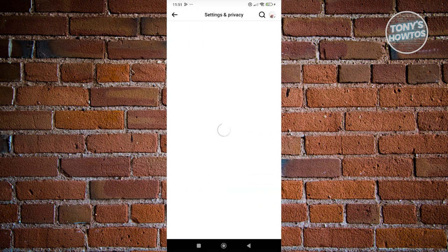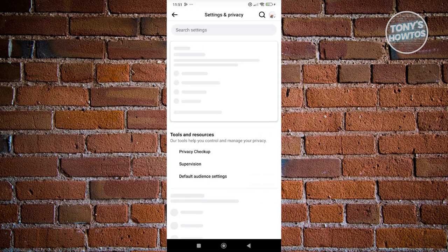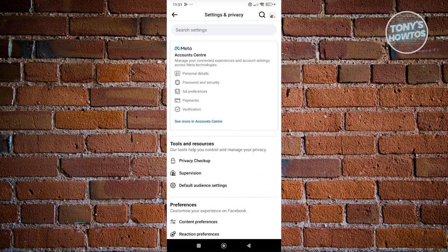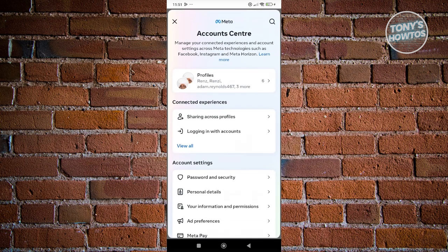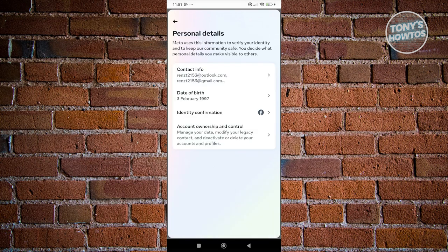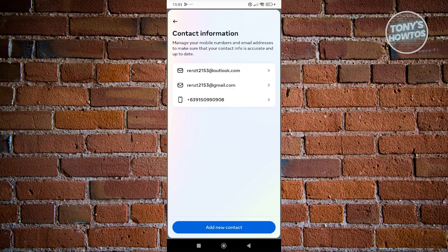What we need to do is access our account center or meta account center. Click on see more in account center. From here, go to personal details and then go to contact info.